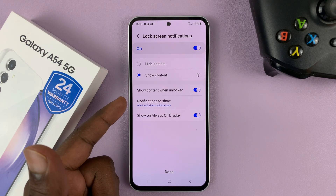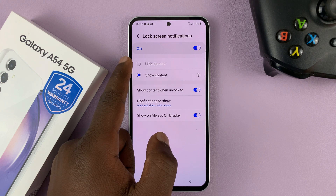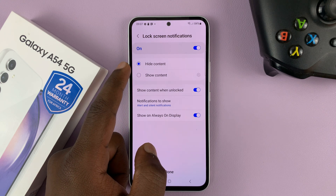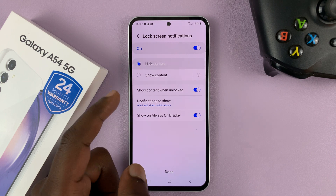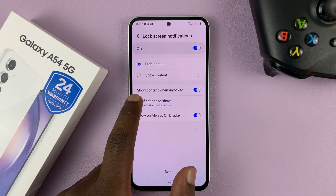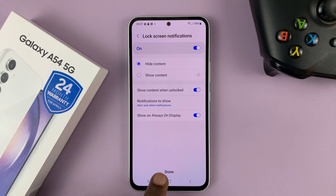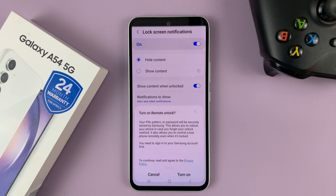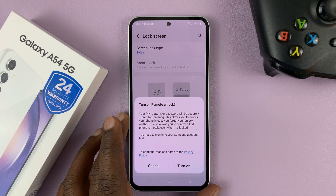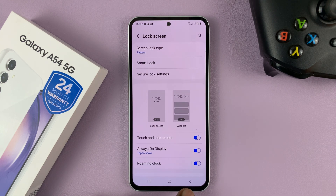It's going to take you to a page where you can choose what to do with the lock screen — whether you want to hide notification content, show content, or show content only when unlocked. Choose your preferred option, then tap Done. It will prompt you to back up your pattern; you can do that later, so just hit Cancel.